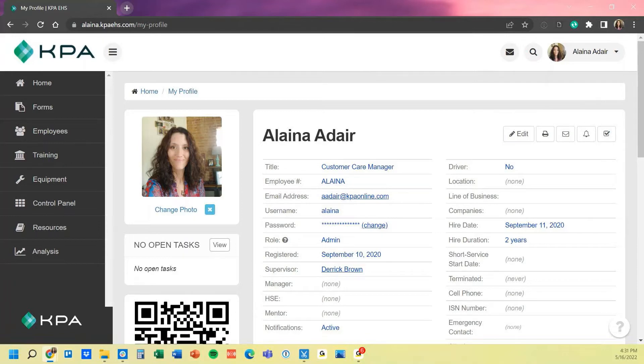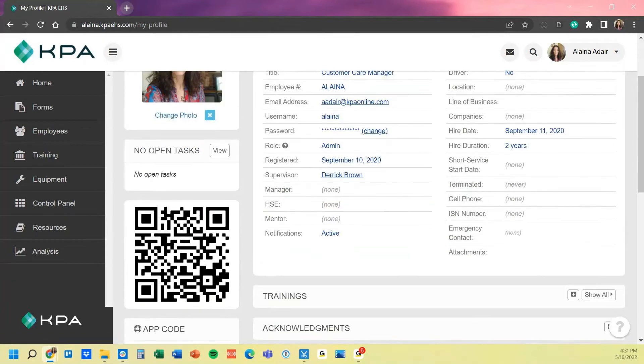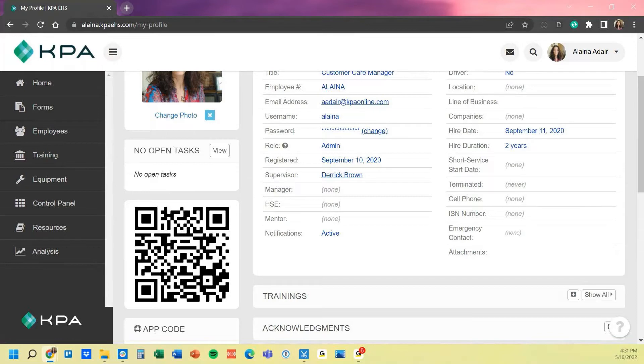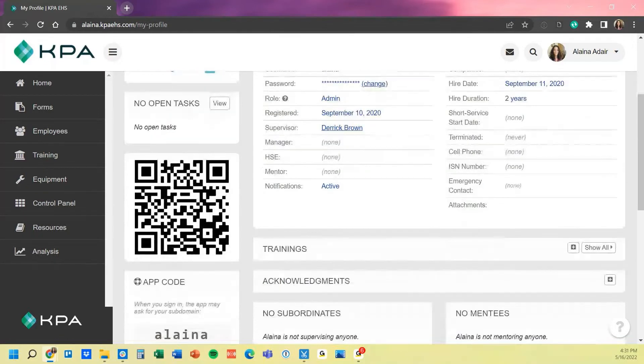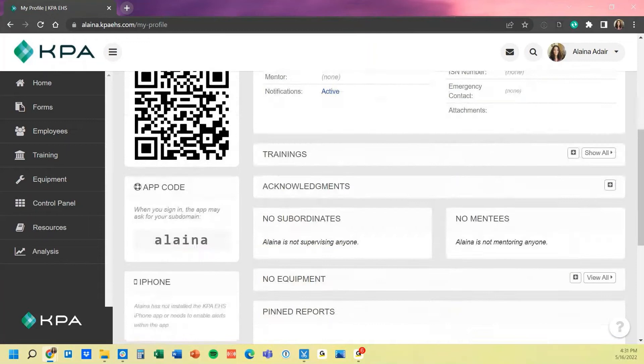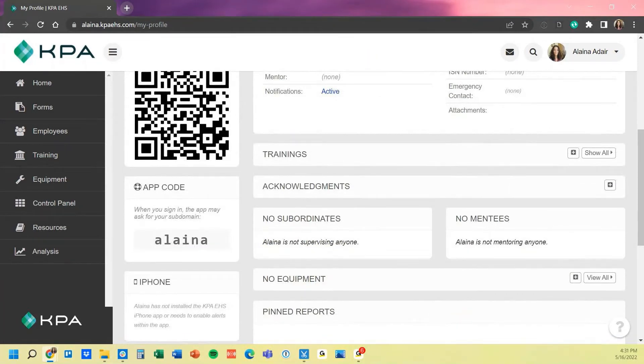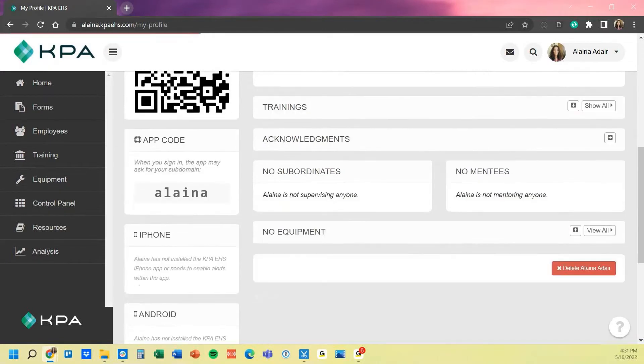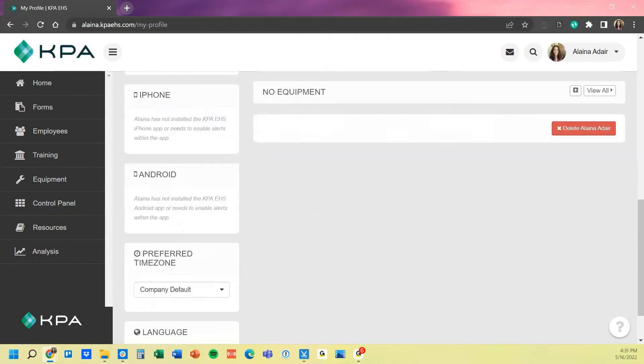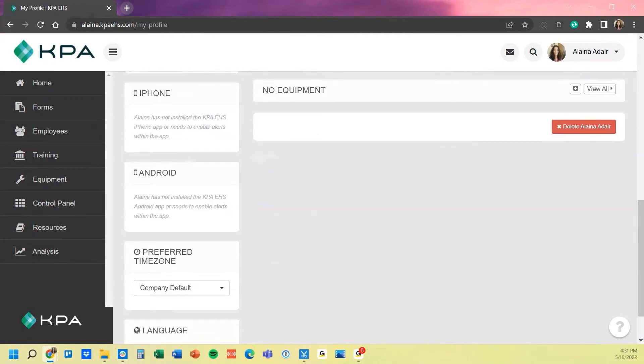Any employee that's added will automatically have their QR code automatically generated to their profile data so that it is unique to them, as well as their training records, any acknowledgments they signed off on, if they're the supervisor or mentoring anybody, equipment assigned, and then if they did have any reports that they filled out over time, they would populate down here as well.